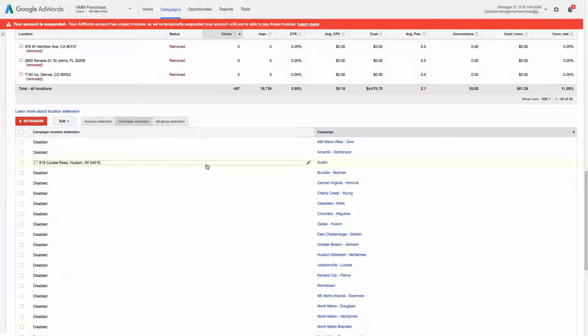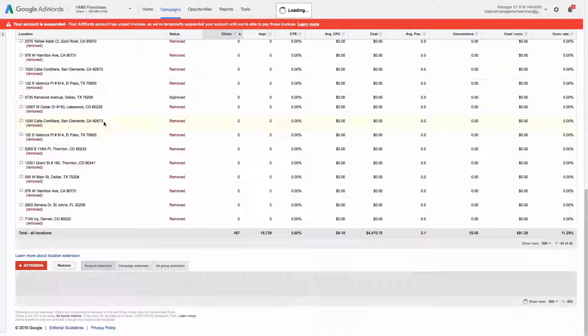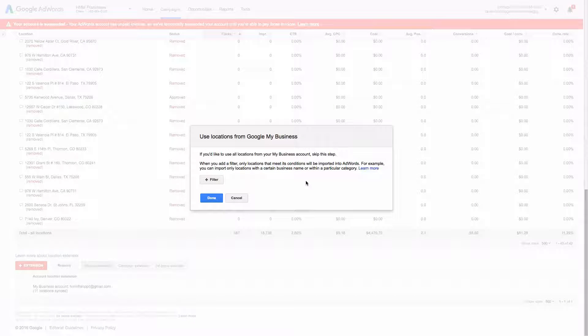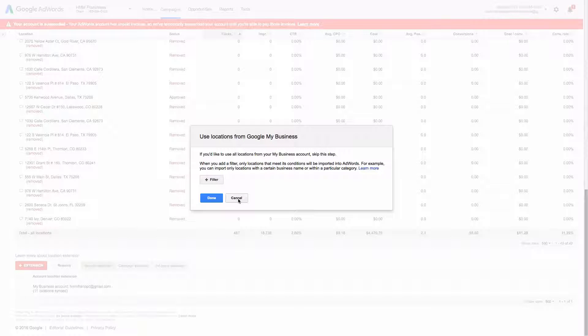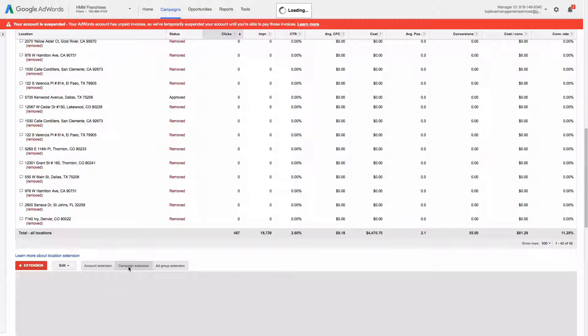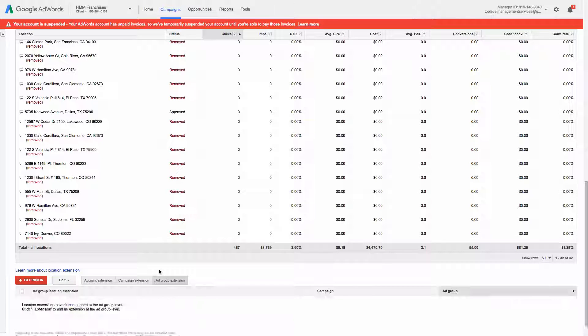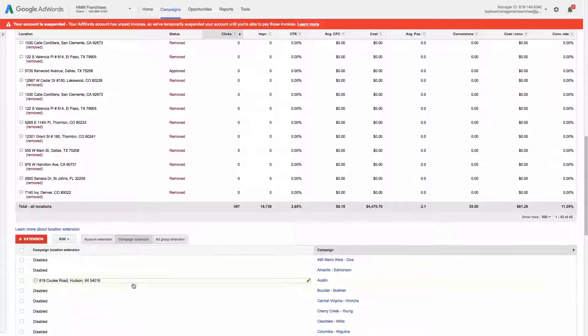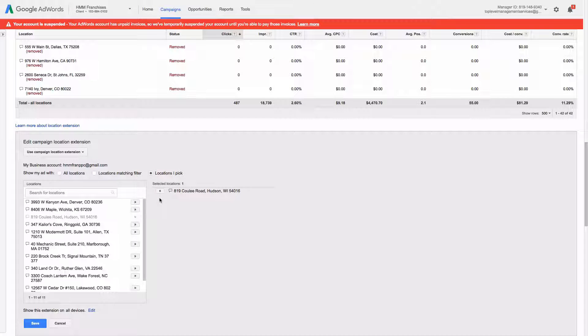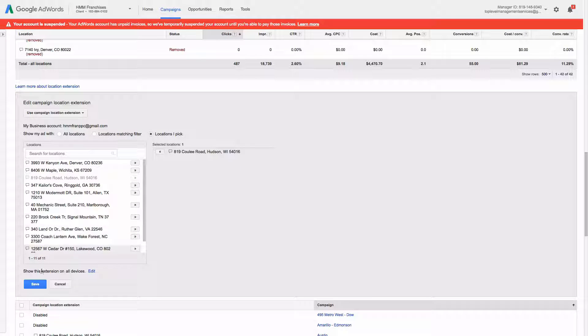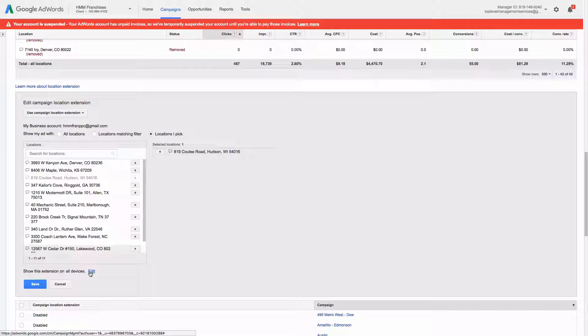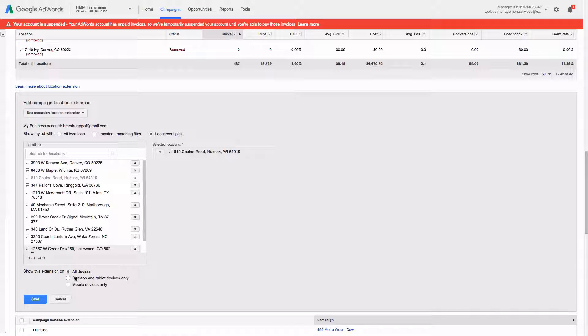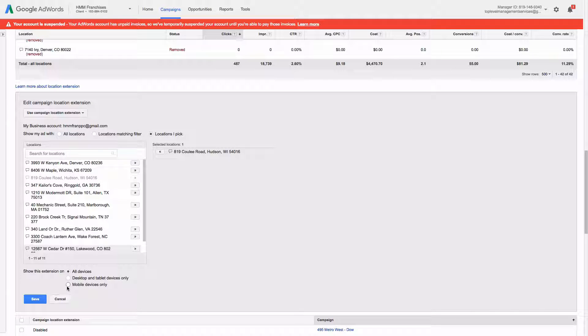There's one thing I wanted to kind of point out is that when you're on the account extensions, you can't choose what device to show your location extension on. You actually have to go to the campaign or ad group level. So we'll go back into this one. You'll see at the bottom it says show this extension on all devices. If you just wanted, for example, to show it on a desktop or tablet or mobile, you would choose that here.